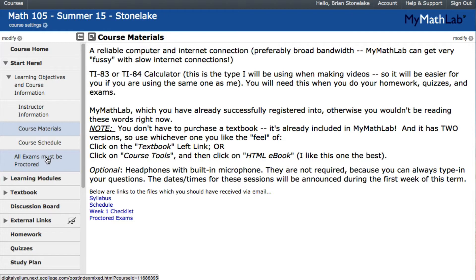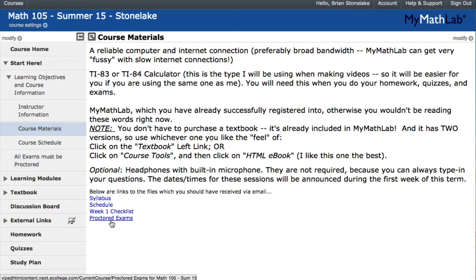Another comment: all of the exams — both the midterm and the final — need to be proctored. So figure out how you're going to get stuff proctored. There should be a document with all sorts of information about proctoring exams. It's important to get that done early because some proctors need notice, and I need to know where I'm sending things to make sure you don't miss out on anything.